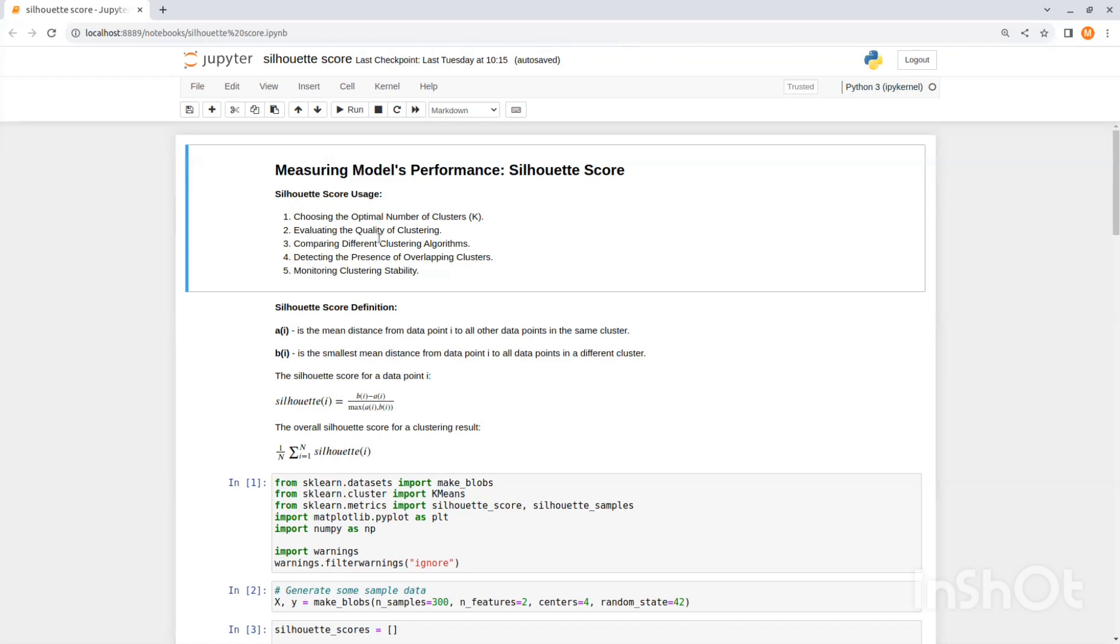Number four, detecting the presence of overlapping clusters. A Silhouette Score close to zero can indicate the presence of overlapping clusters. If you encounter a low Silhouette Score, it may be a sign that your data has complex patterns or that your clustering algorithm is not suitable for the data.